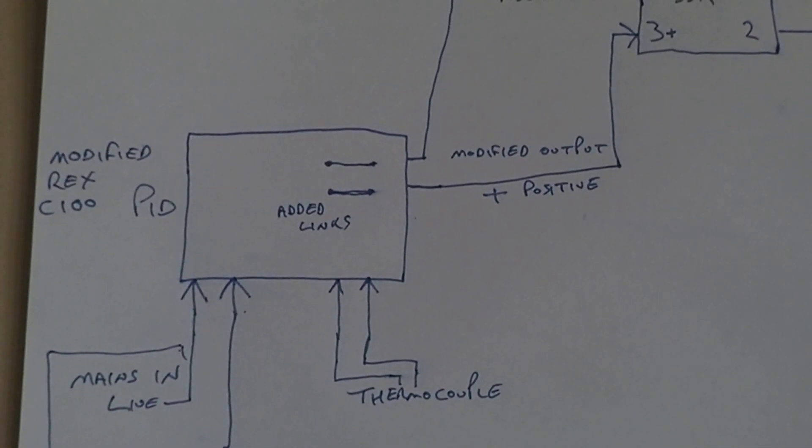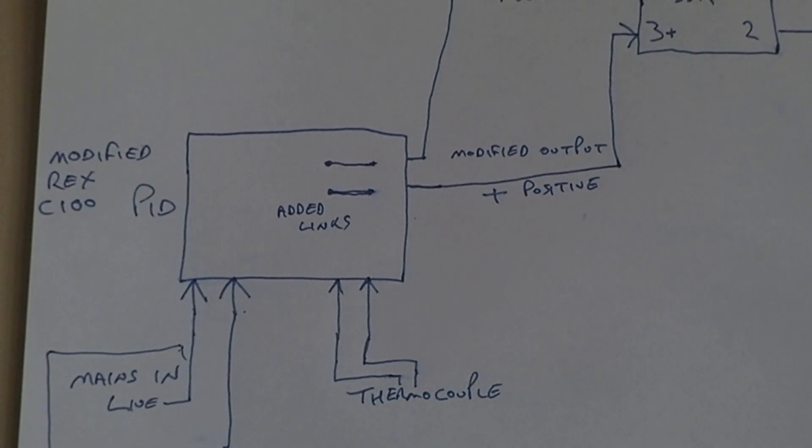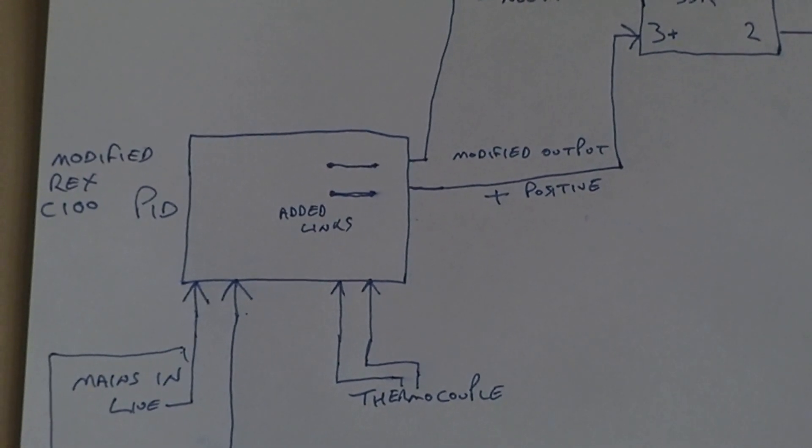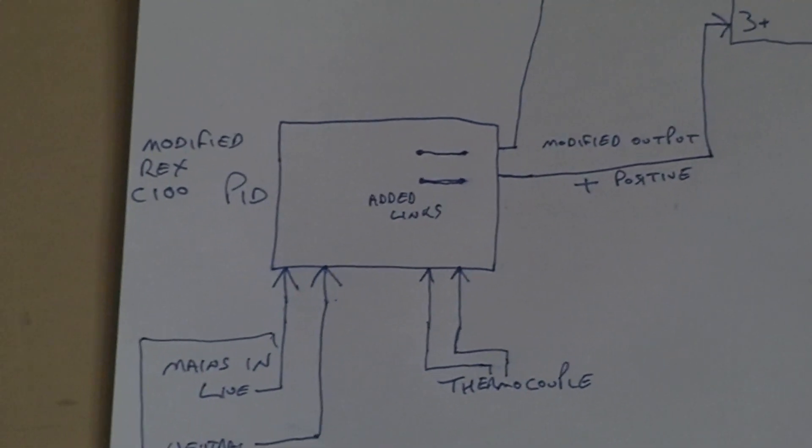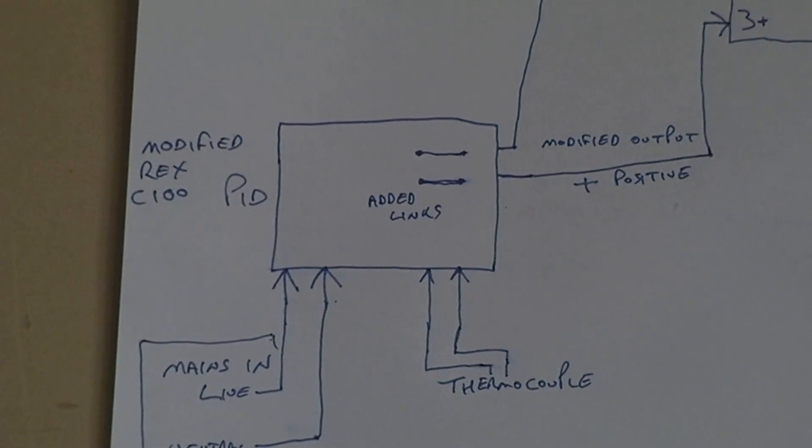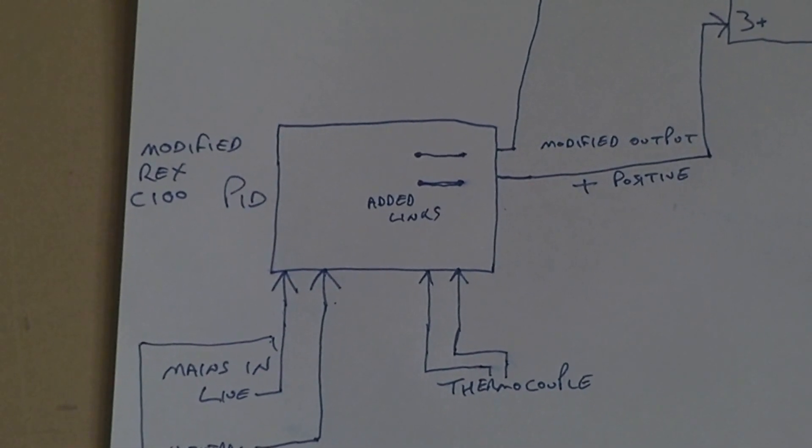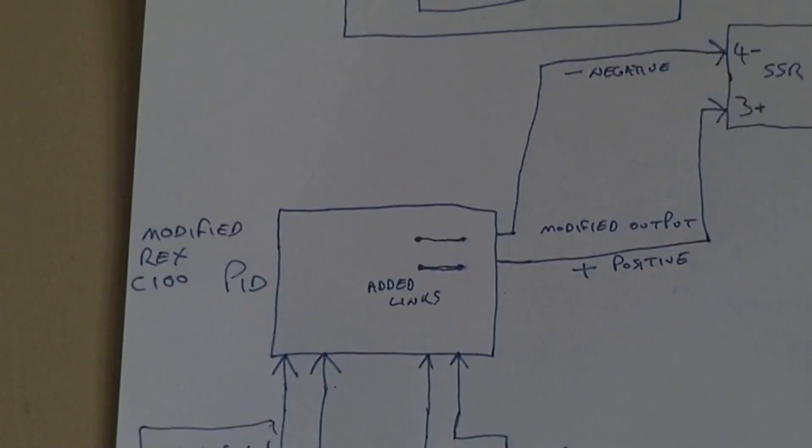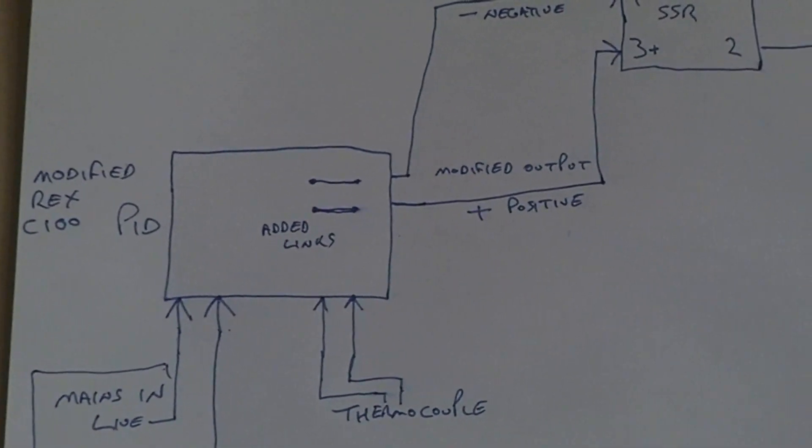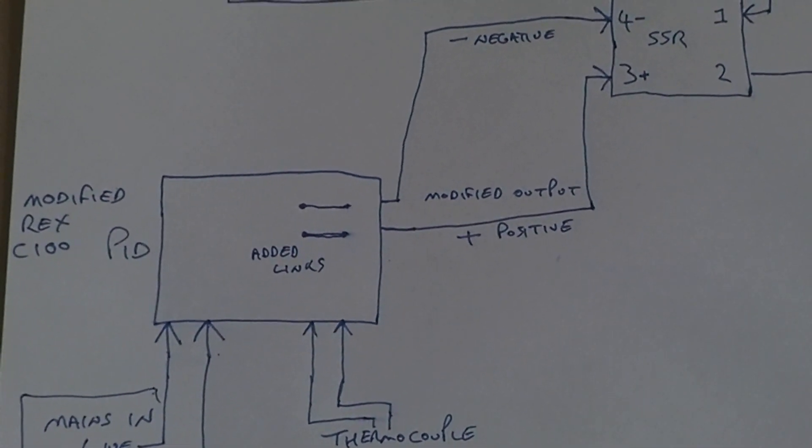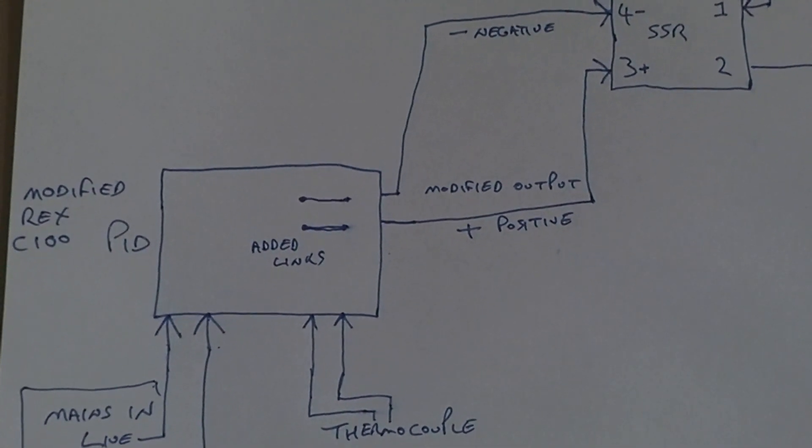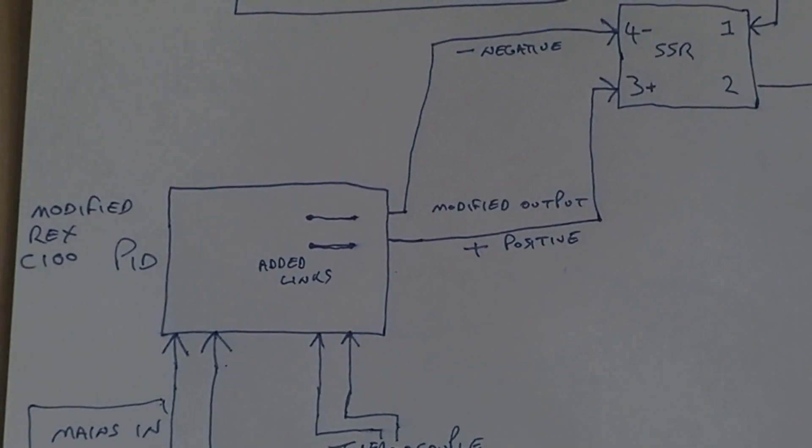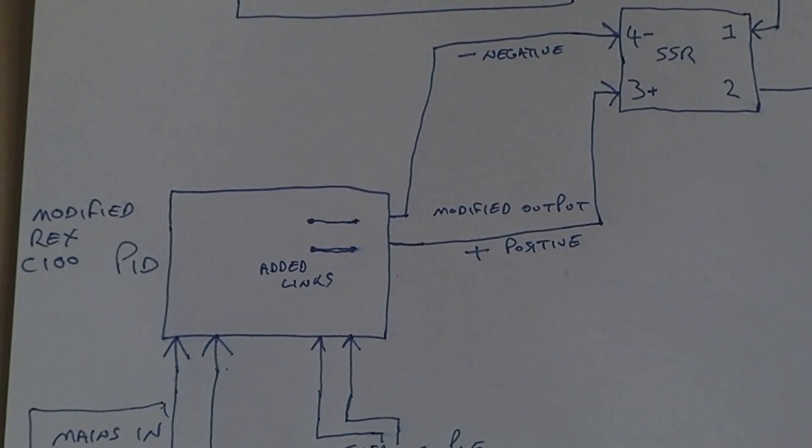You must watch the other videos to see what I've modified. I've basically taken out the switching relay and there's two links added. When the temperature is such that the Rex wants to turn the heating element on, it will produce five volts on one of those links. Check your wiring and your Rex C100.